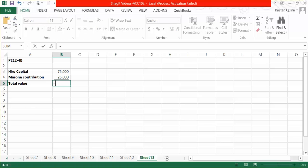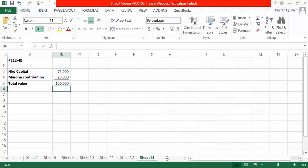And we do that by simply adding together existing partner's capital balance and the new partner's contribution to the business. So in total, this new partnership has a value worth $100,000.